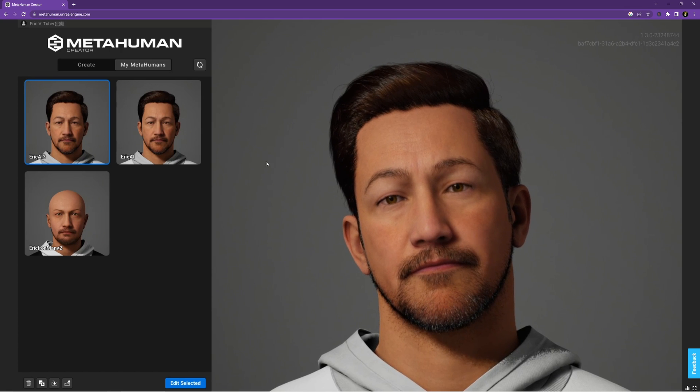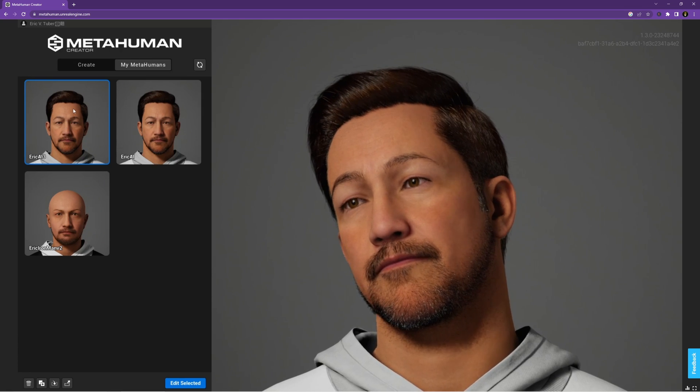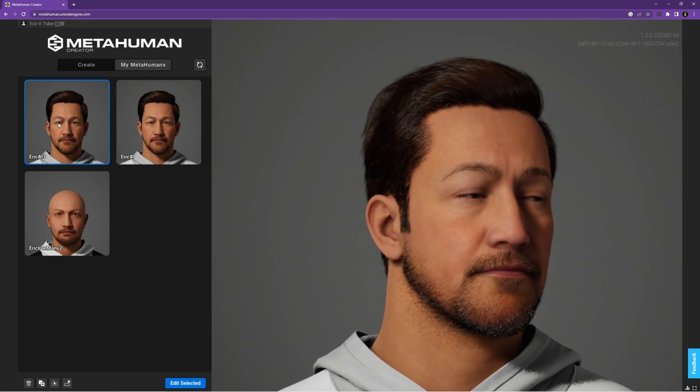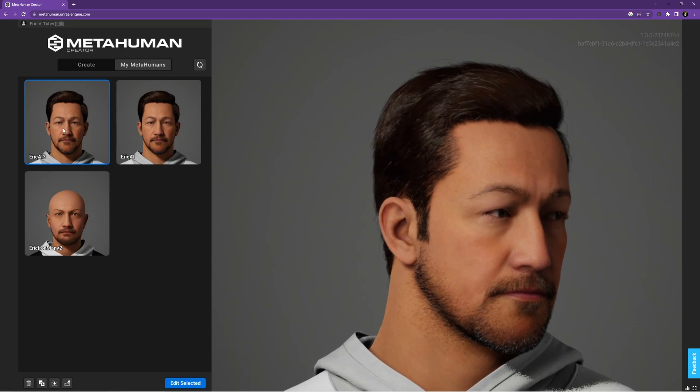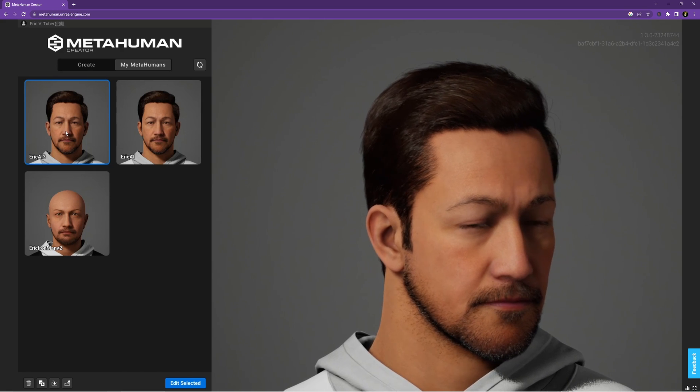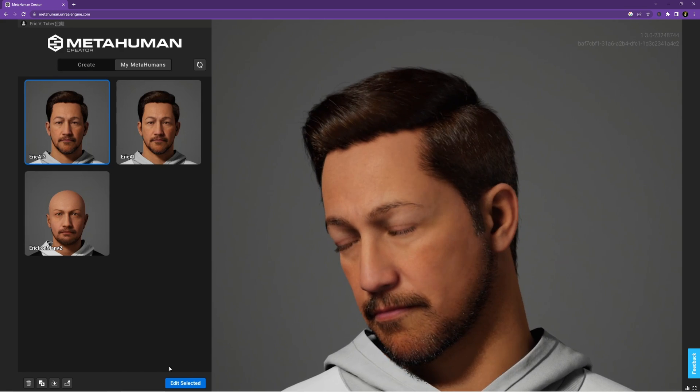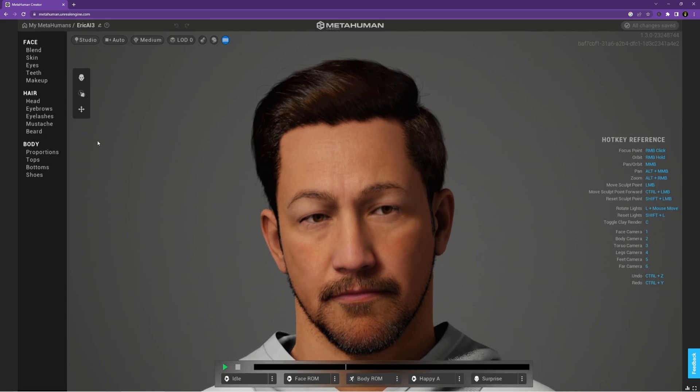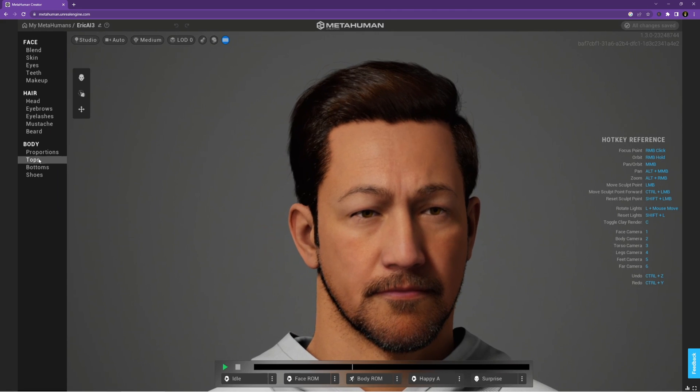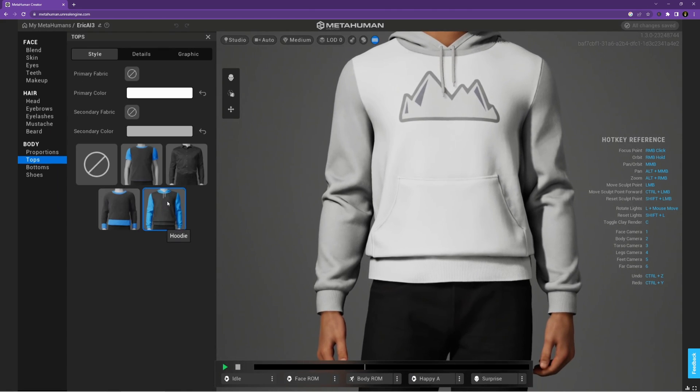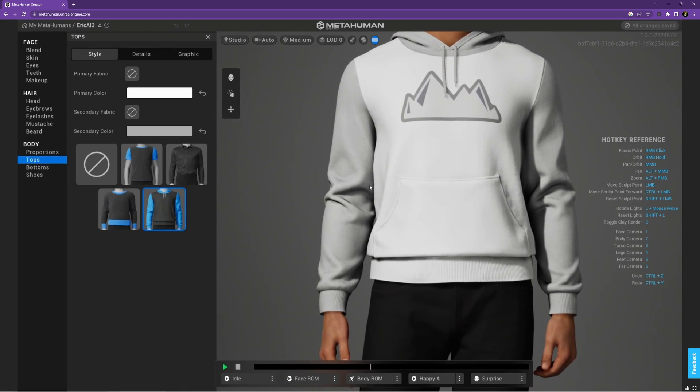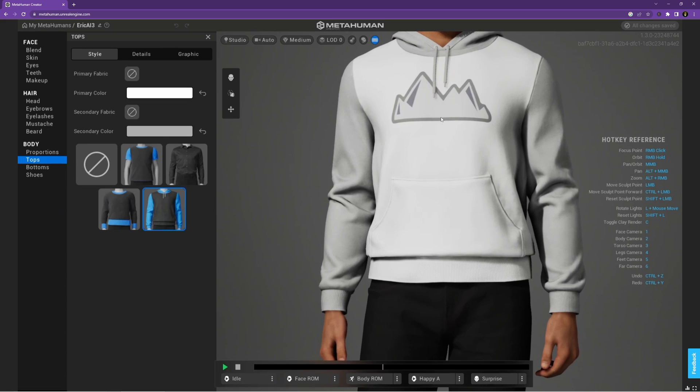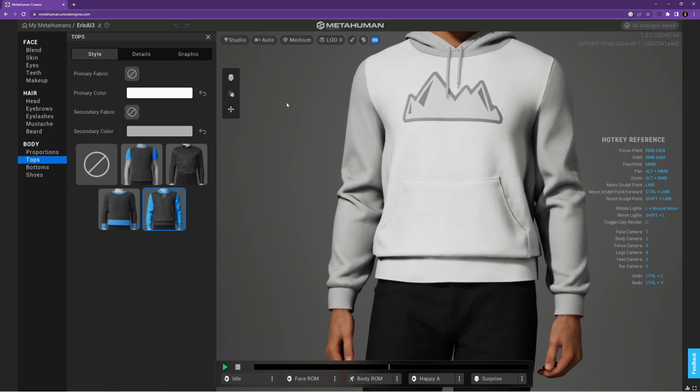Alright, so now that we have the MetaHuman open, I've got three different MetaHumans. My latest is Eric AI right here and if I open it up and click on Edit Selected, you'll notice that if I go to my tops, I picked the sweatshirt, the hoodie, and it has a mountain on top.